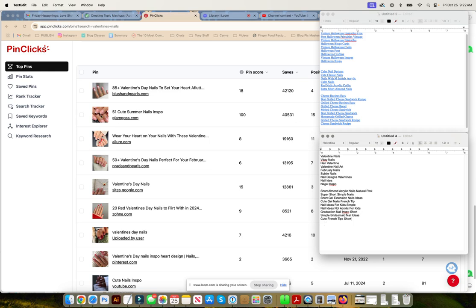Now, this is summer nails inspiration, right? That's coming up on Valentine's Day. But the reason that's happening is because they rank so highly for so many keywords that they're getting all the different this and that.